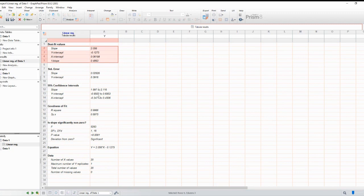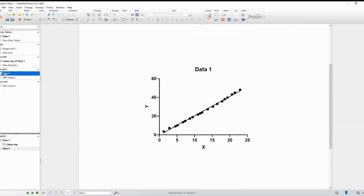Additionally, you'll notice that a regression line appears on your graph automatically. GraphPad Prism automatically fits the line based on your data.